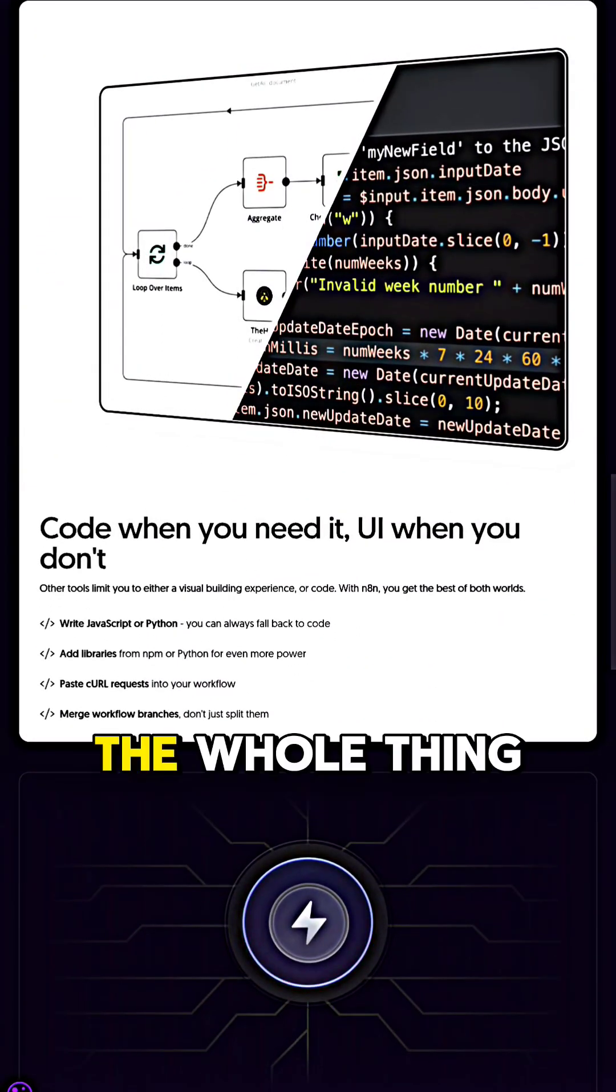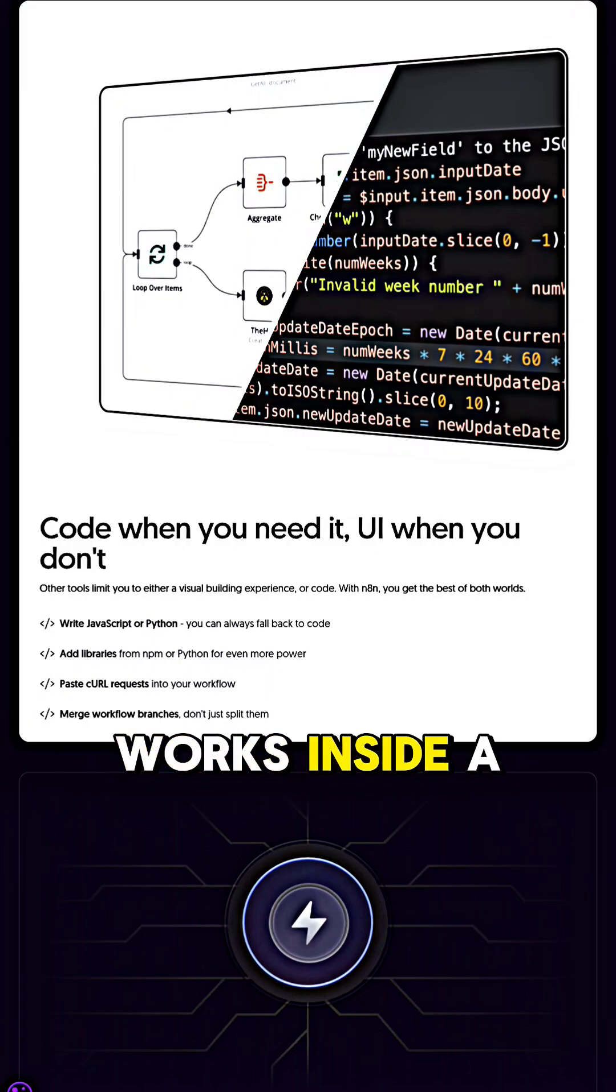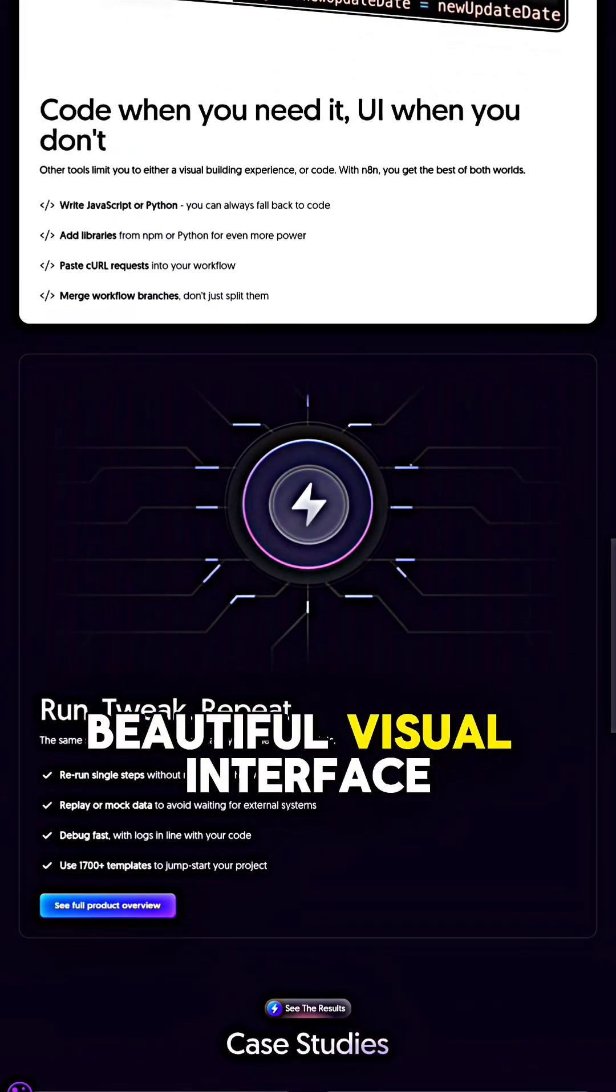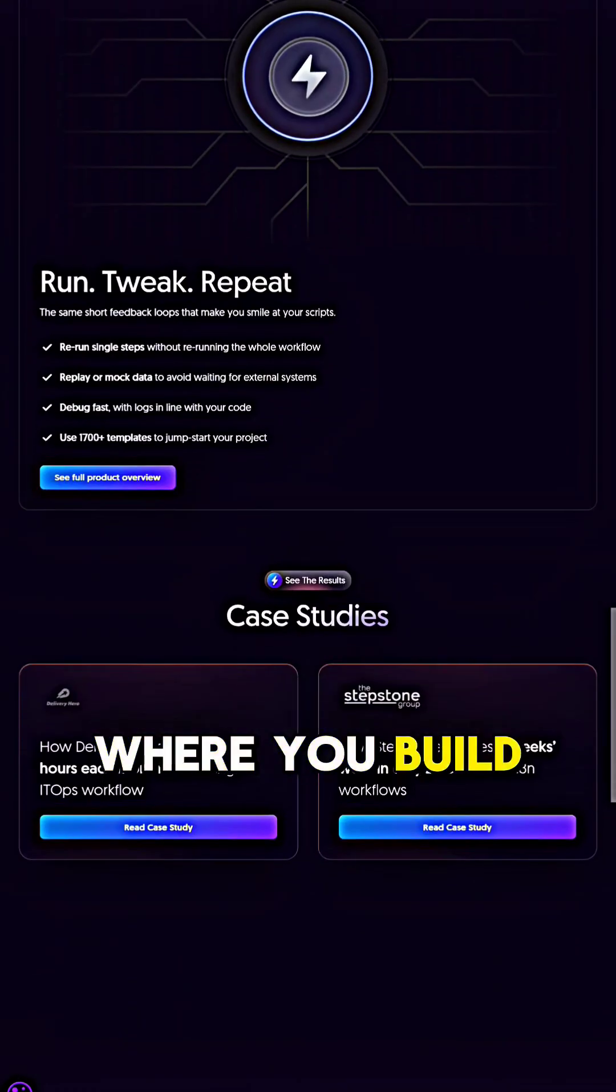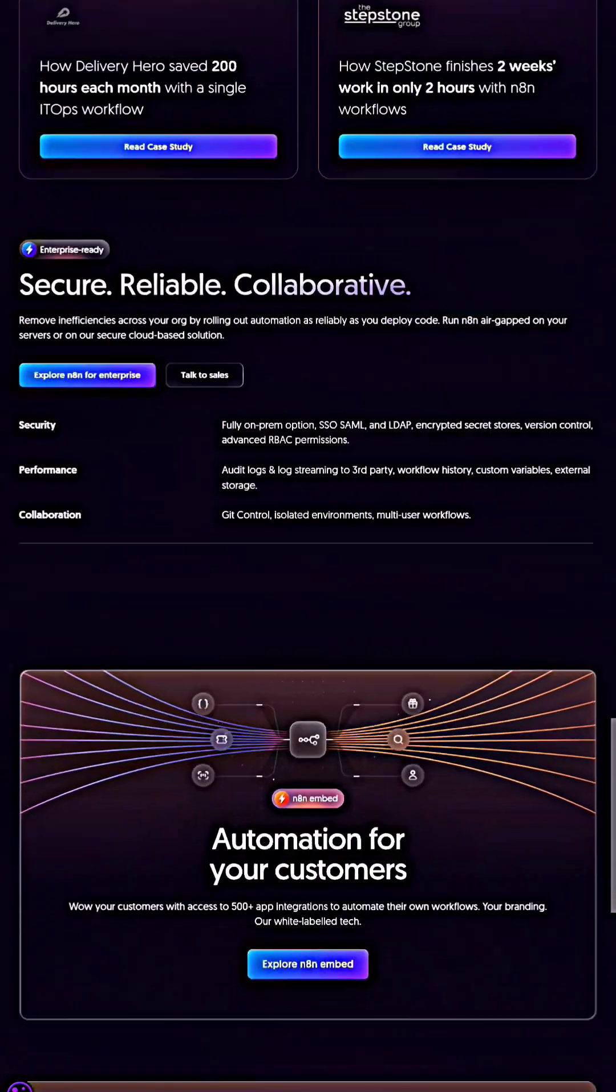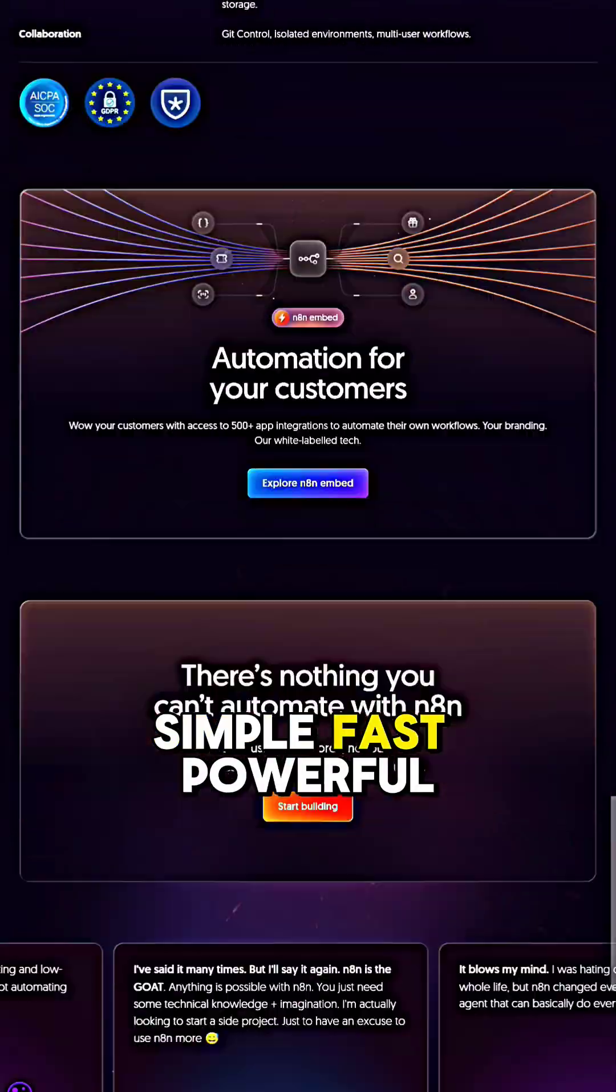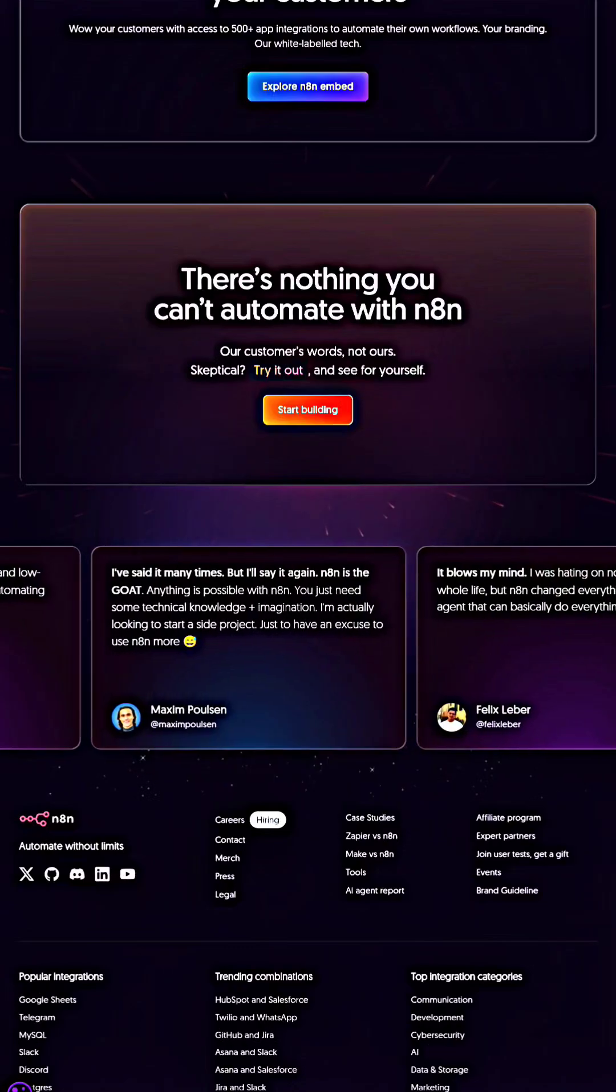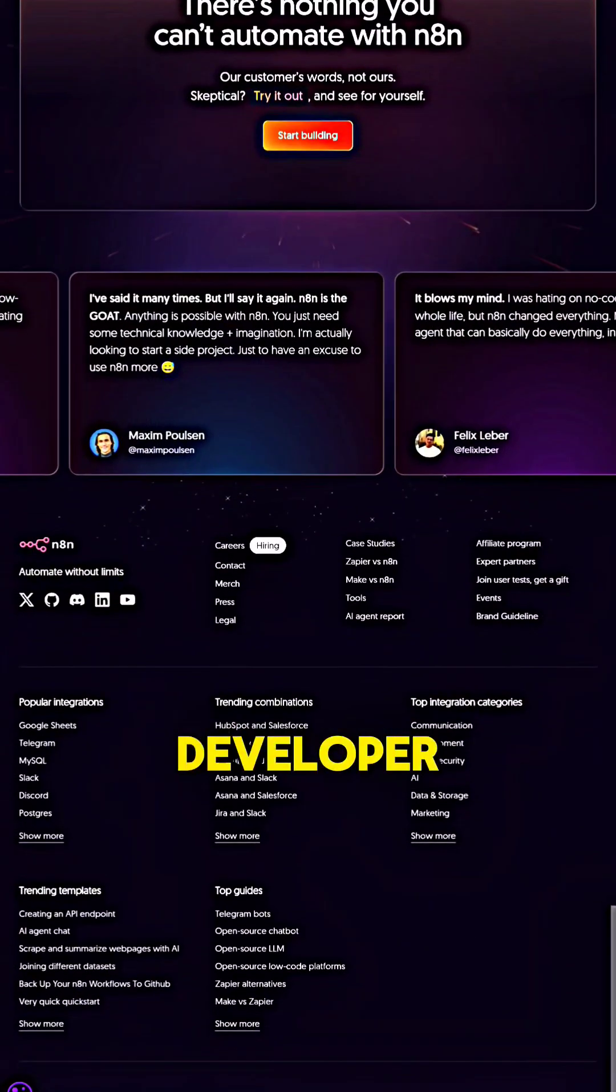And the best part, the whole thing works inside a beautiful visual interface where you build workflows like a flowchart. Simple, fast, powerful.